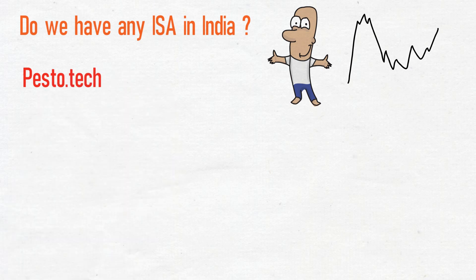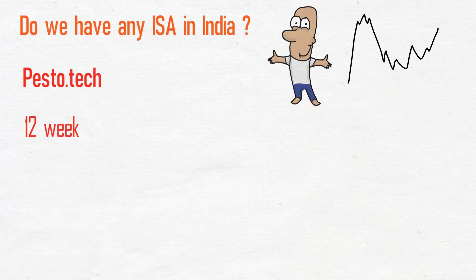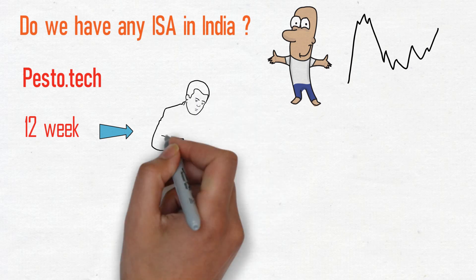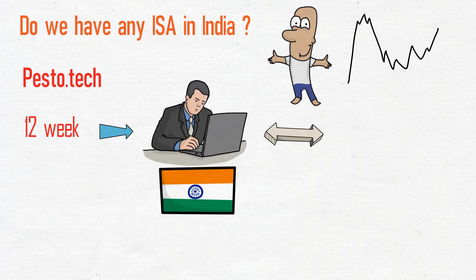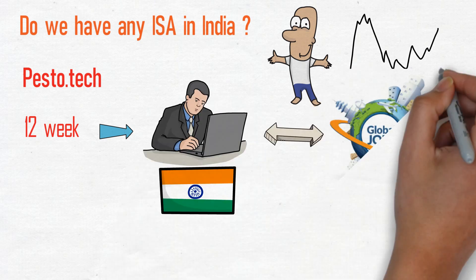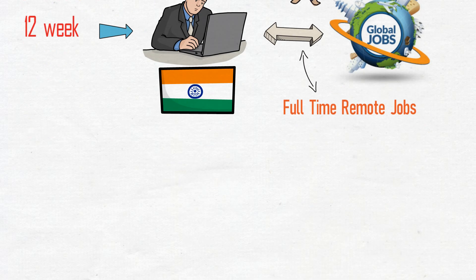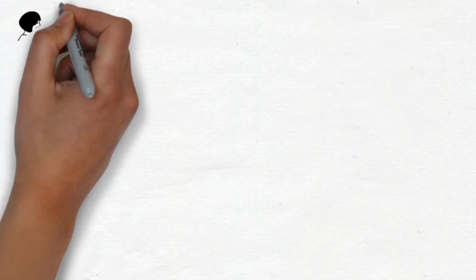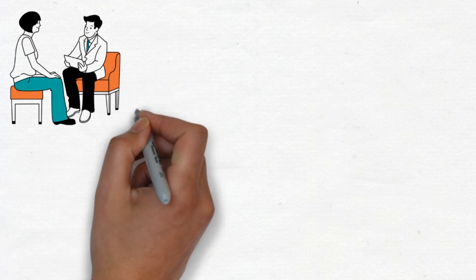Pesto.tech is a 12-week intensive training program to help software engineers in India break into international tech careers via full-time remote jobs, as mentioned on Pesto.tech website.